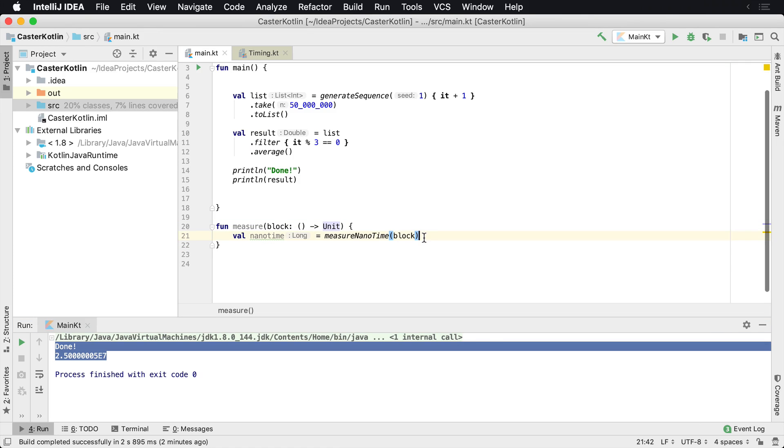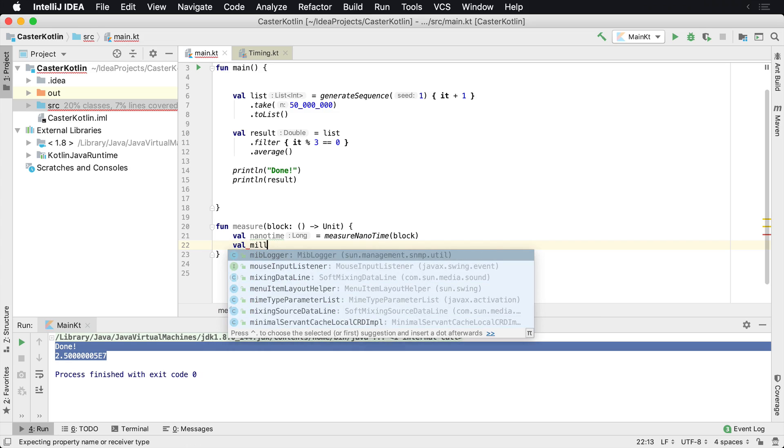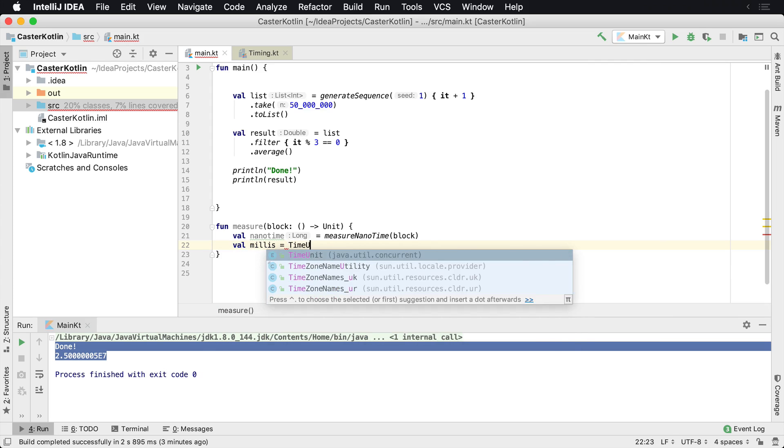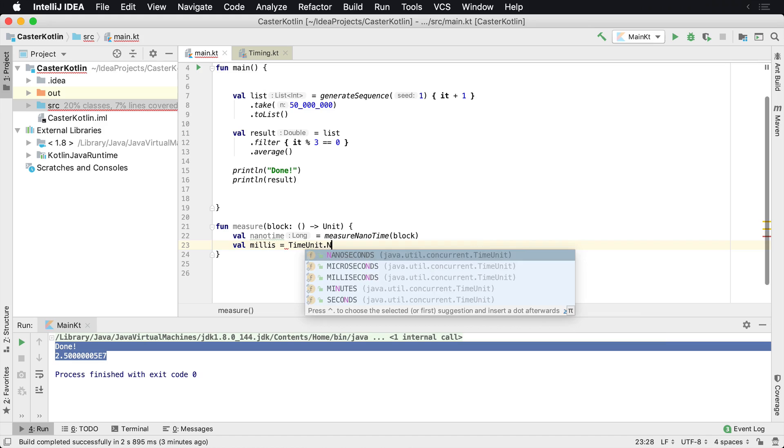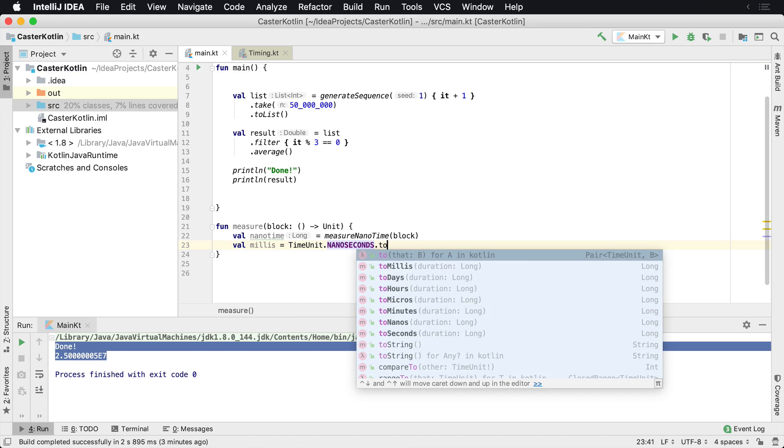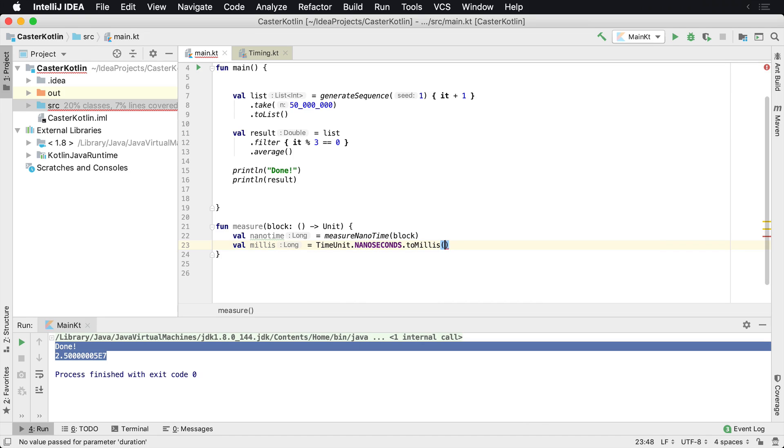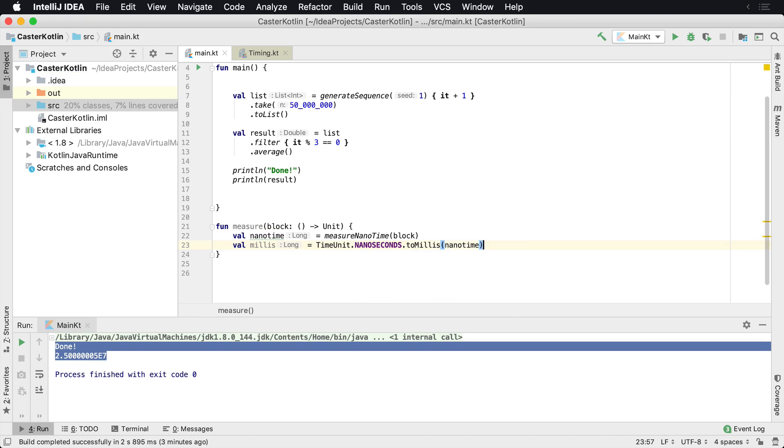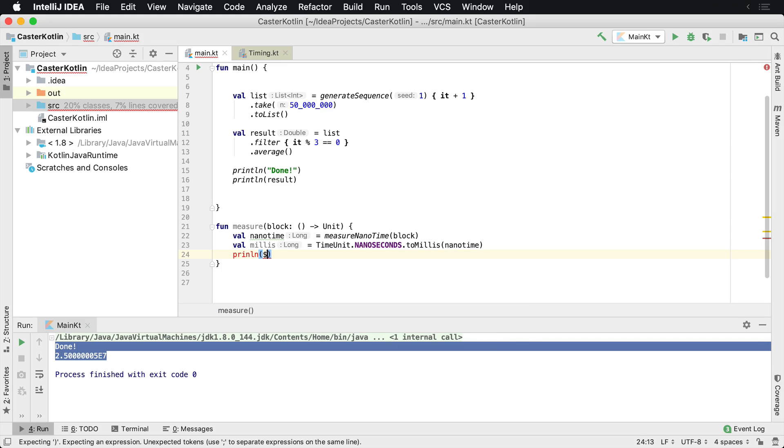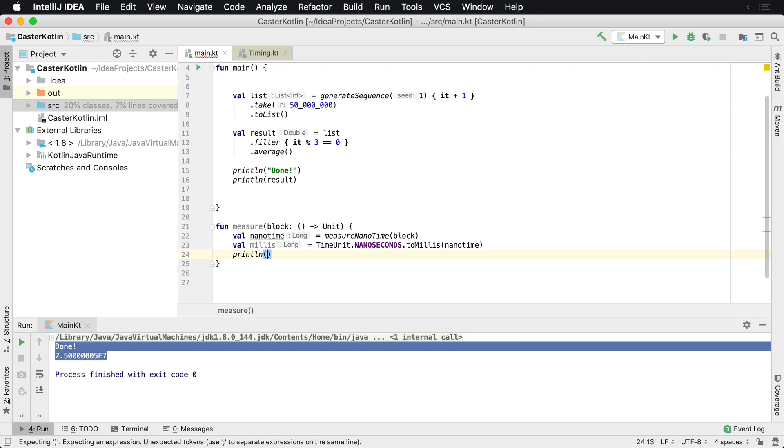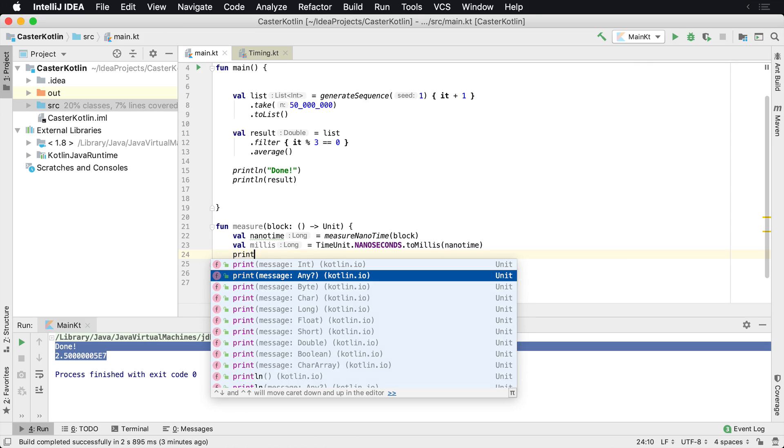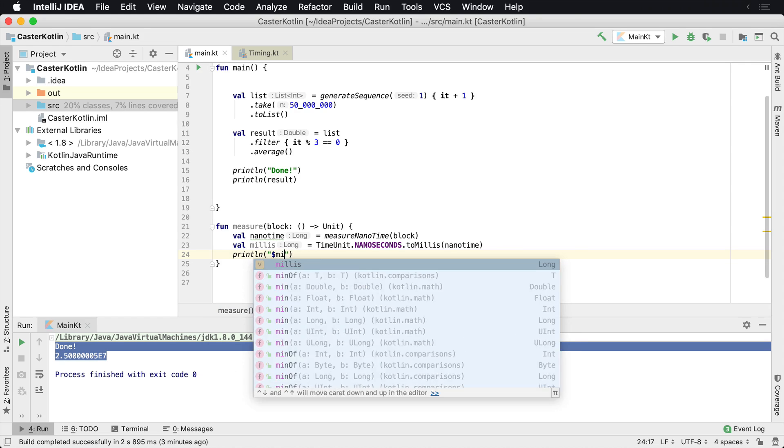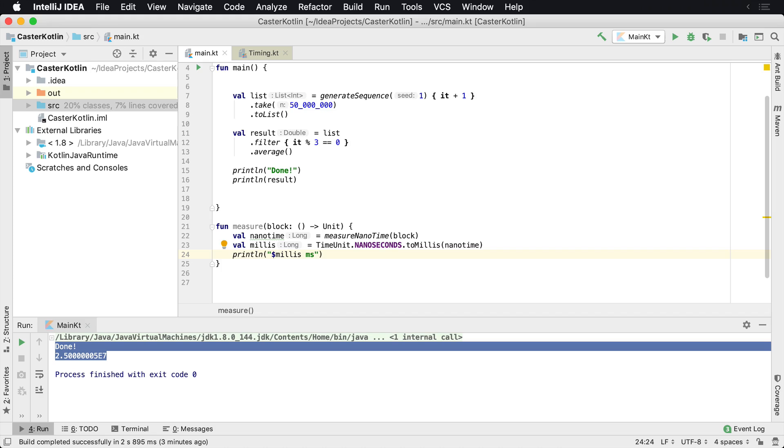So now we have nanoseconds, but we're not too familiar with how to work with nanoseconds. So let's go and get the milliseconds. We're going to do TimeUnit dot nanoseconds dot toMillis and then we're going to pass in the nanoTime. That's how long it took. And then now that we have the milliseconds, we can just do println. We can actually take the millis, println and pass in the millis and then type in milliseconds. And this will show us how long something took to execute.